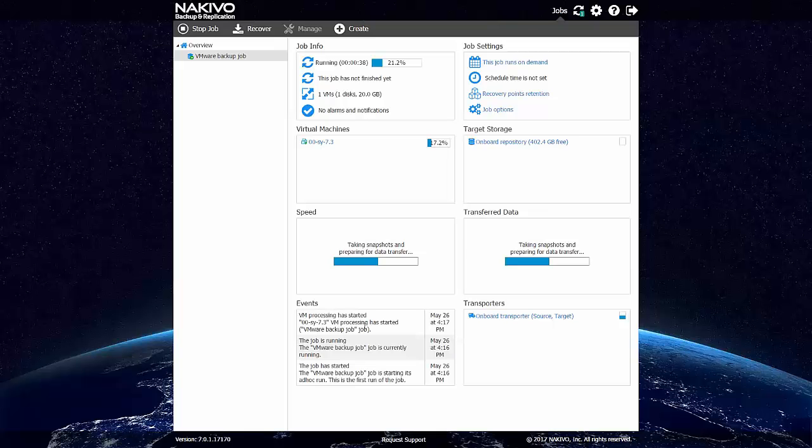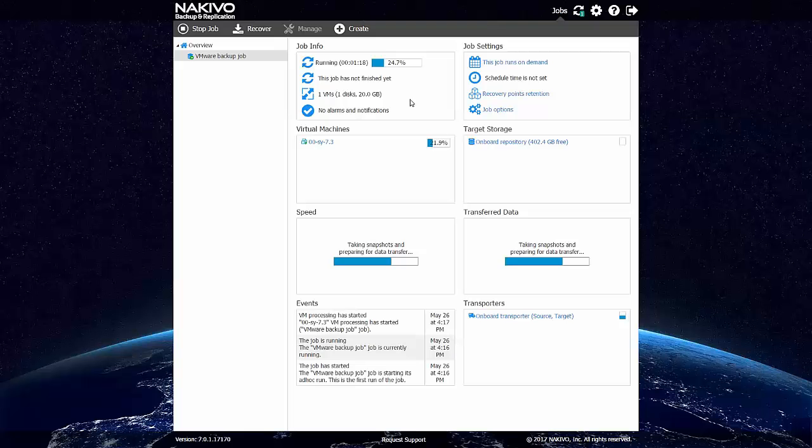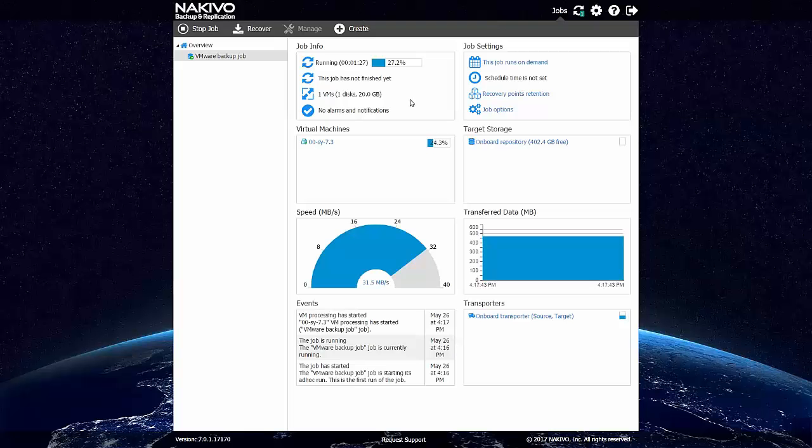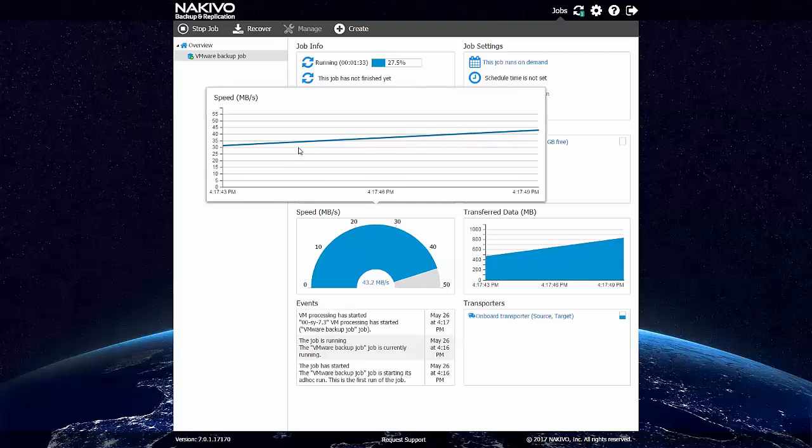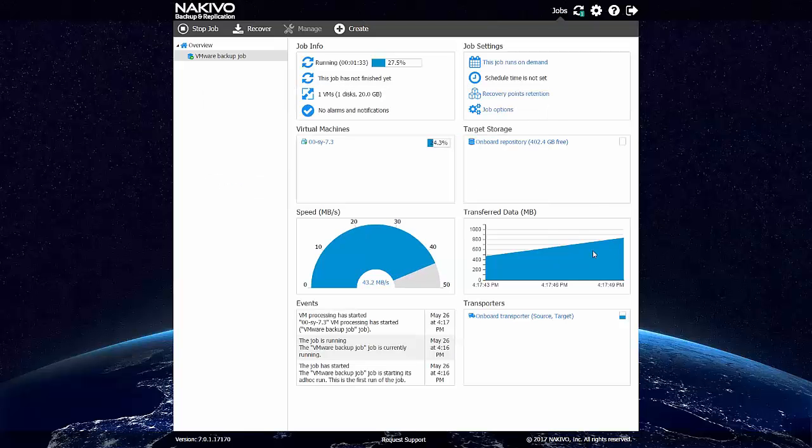So the VM processing seems to be started. I guess it will back up this VM quite fast, because it's a small VM. It's running. We can view job speed right here. And the amount of transferred data on the right hand side.